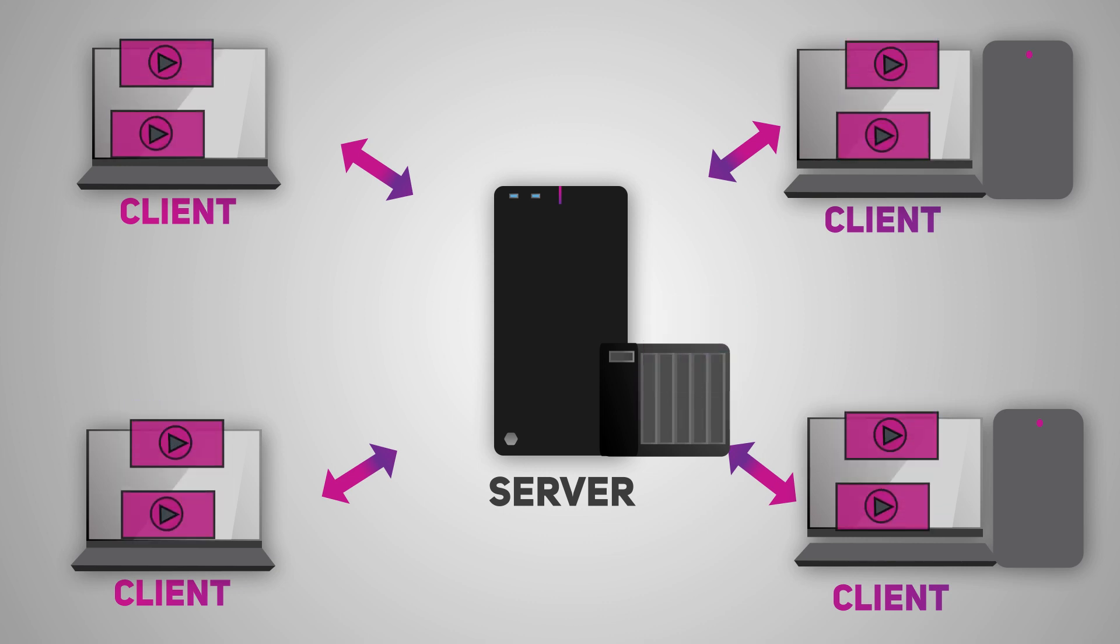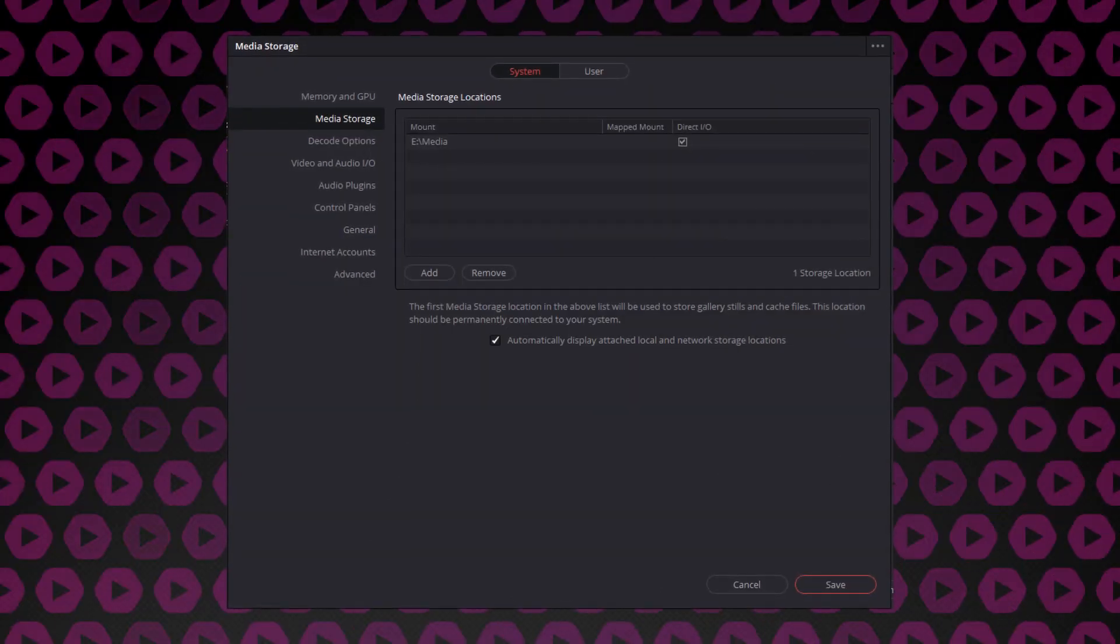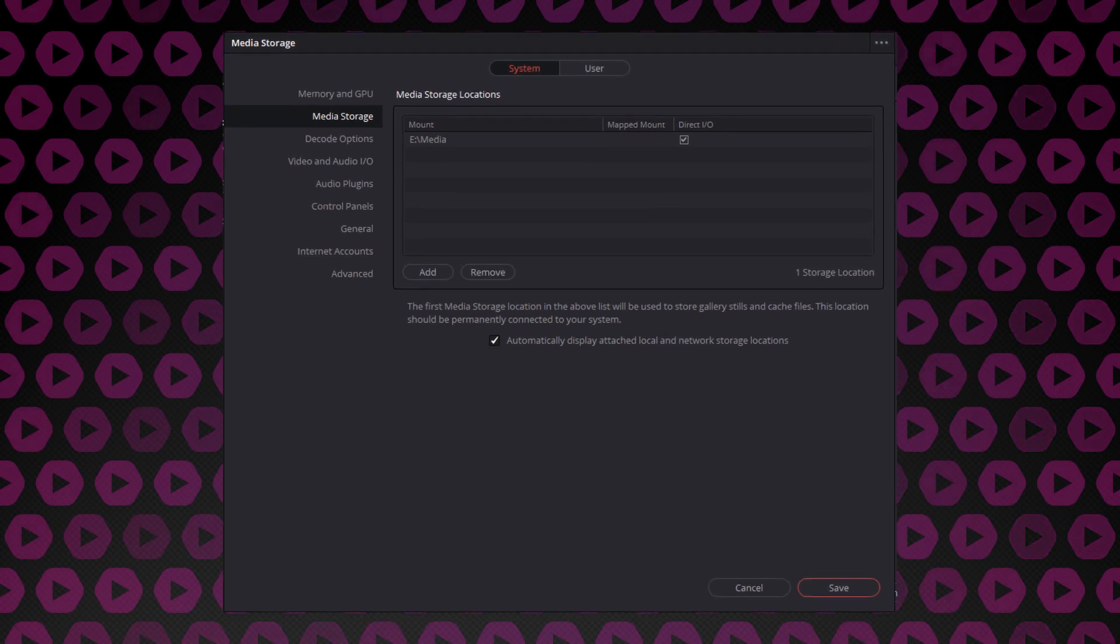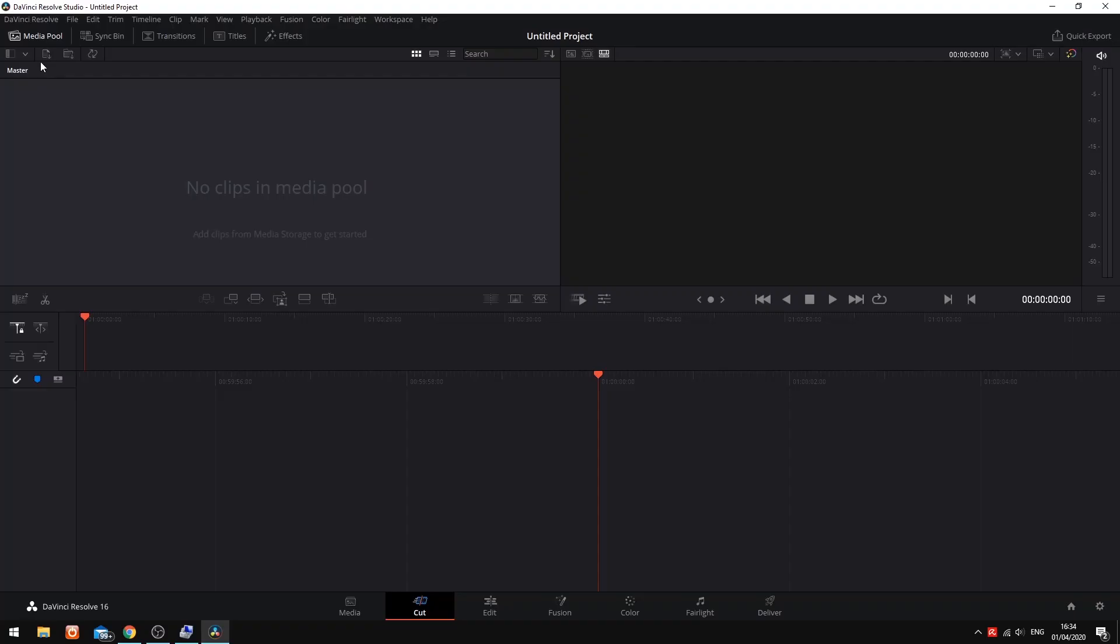However, if we're using copies of the media on each system, unless you have a very strict naming convention and folder hierarchy, it's likely that your media will appear under different file paths. This isn't a problem within Resolve, however, as we can use mapped mounts to tell Resolve where different media is stored.